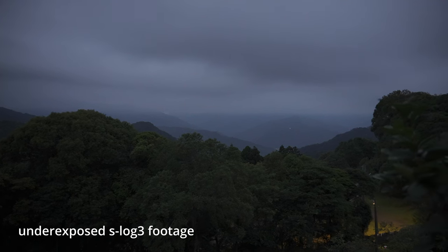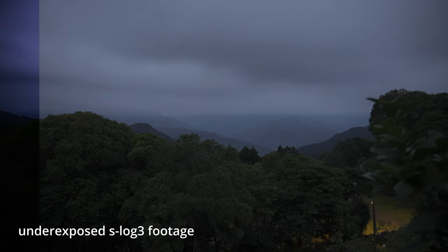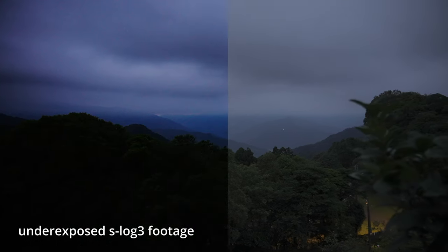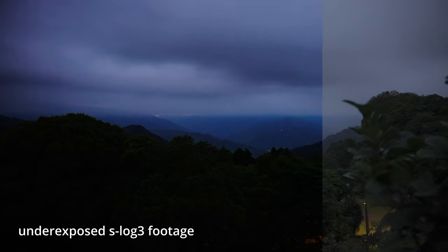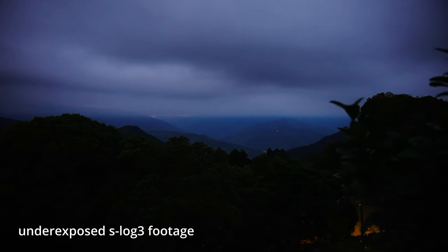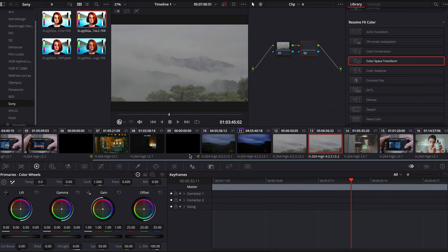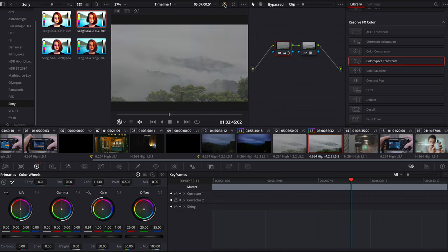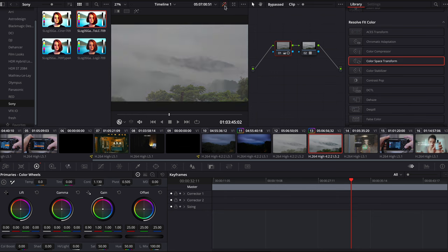A common mistake when shooting in S-Log3 is to underexpose. In post-production, an overexposed footage can easily be adjusted without losing details in the highlight area. But for an underexposed footage, if you try to drag back the shadow in post, the footage might become very noisy.